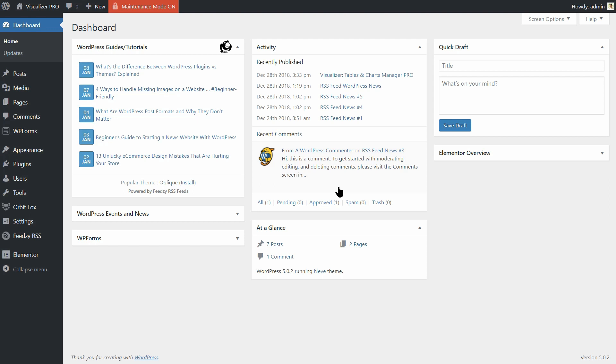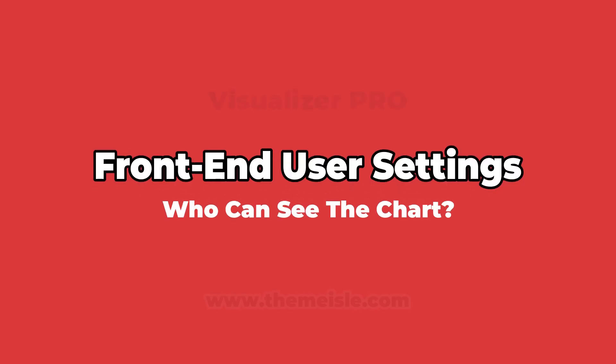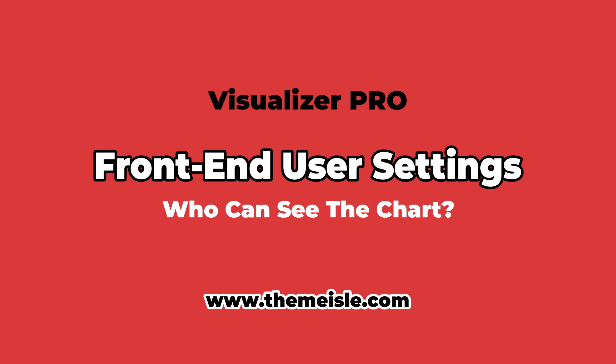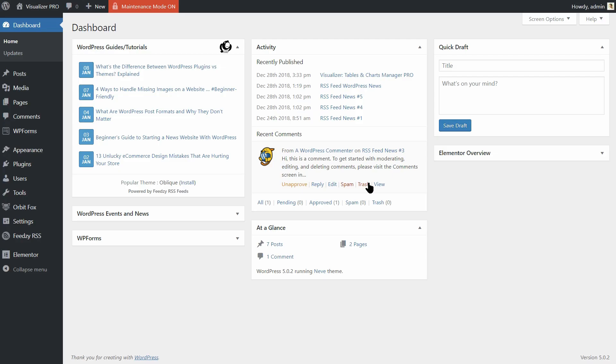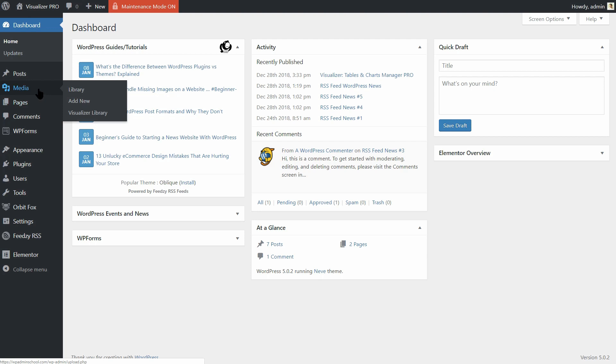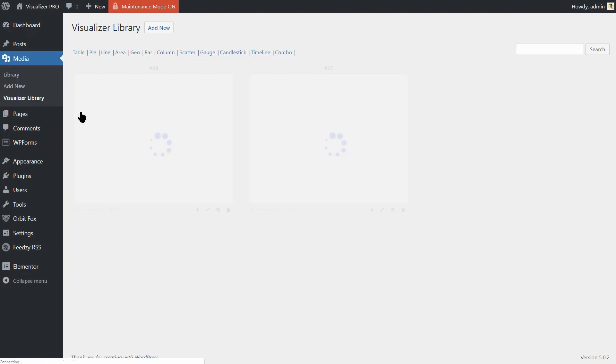First, let's see how to make private charts. To do that, go to Media on your dashboard, then click on Visualizer Library.